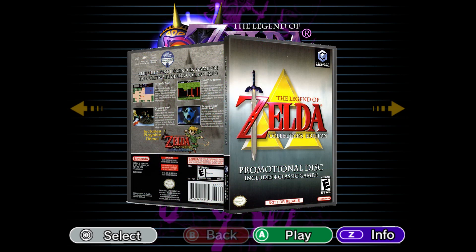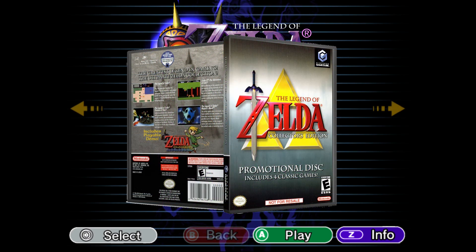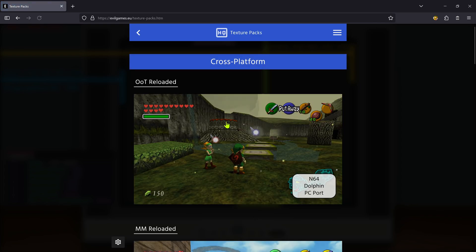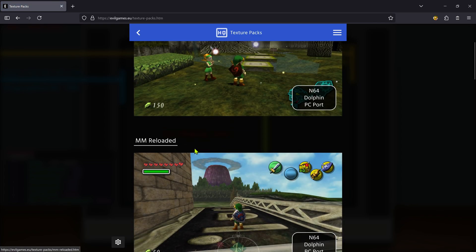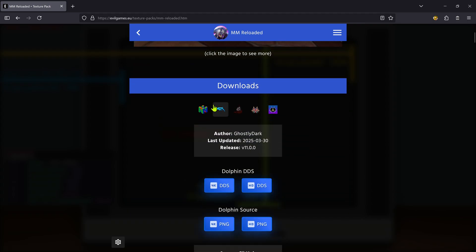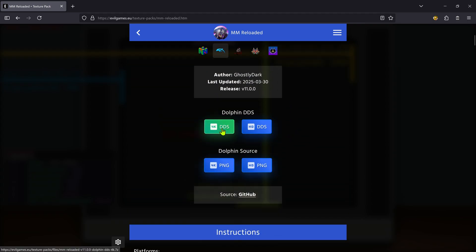Remember that this is just a texture pack tutorial on how to install the textures and you need to have your own copy of the game. We are going to start by downloading the textures from the evilgames.eu website. Go to texture packs, then go to the Majora's Mask Reloaded page, scroll down, make sure you're in the Dolphin section, and download the 4K DDS pack.